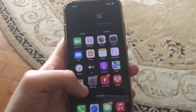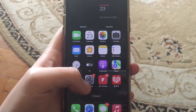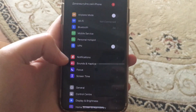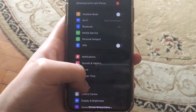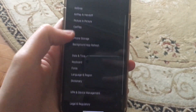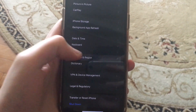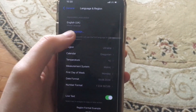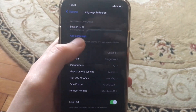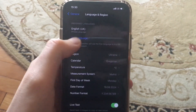How to change your language on iOS 17. To do that, go to Settings, open General, then open Language. Here you can change the priority of the languages.